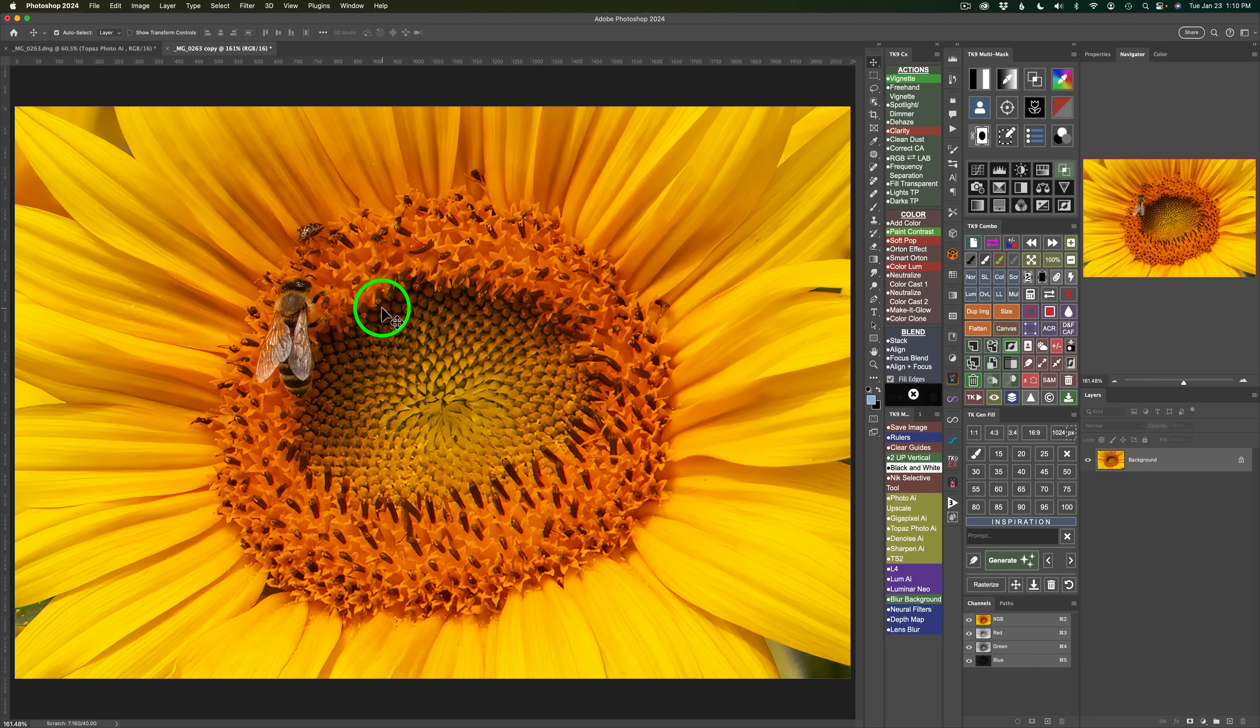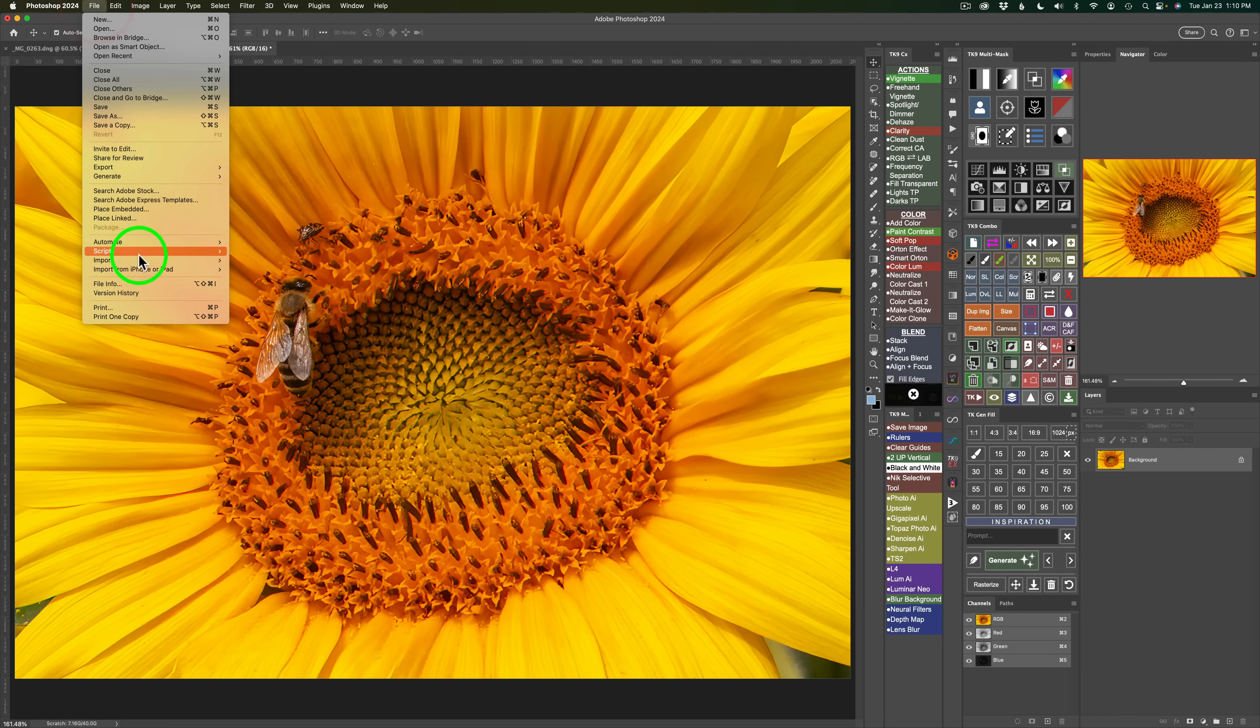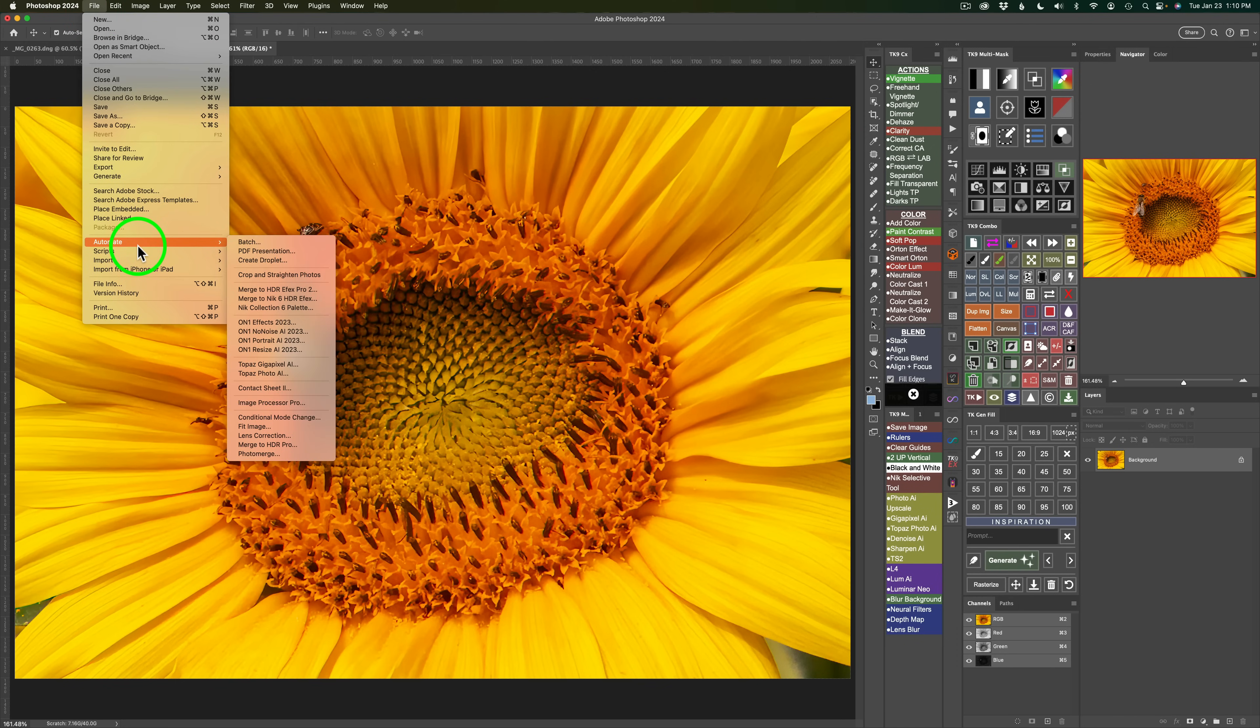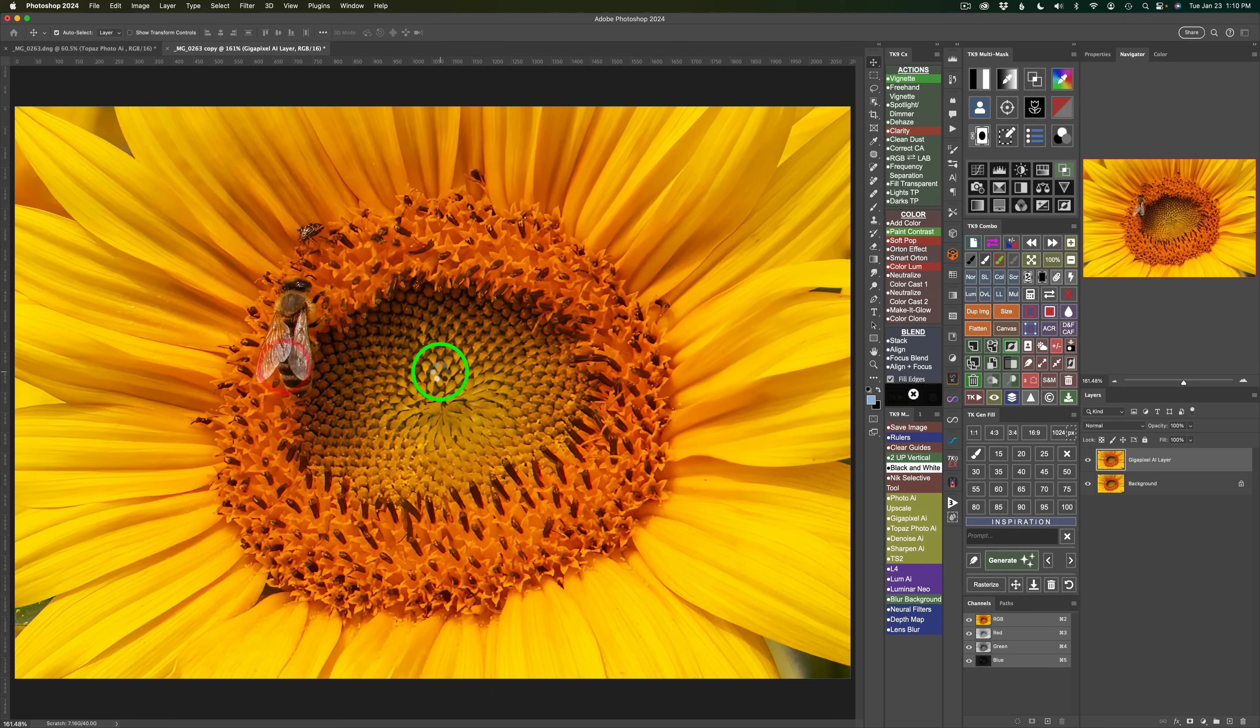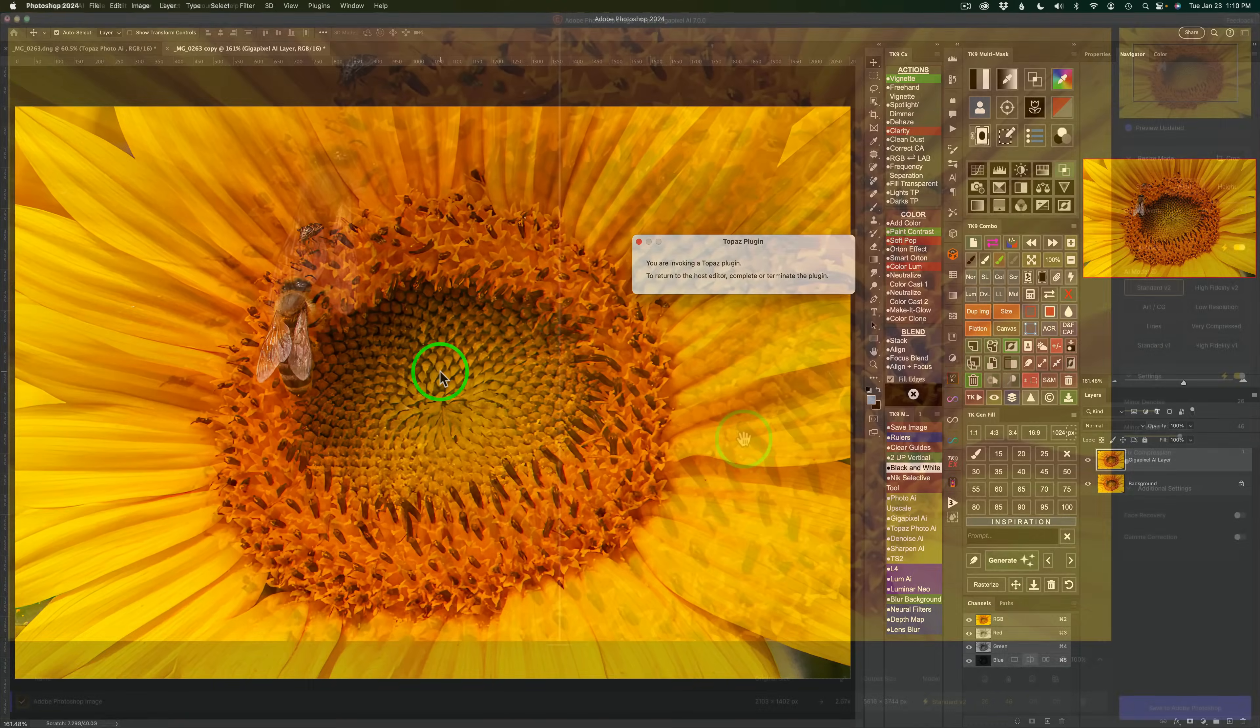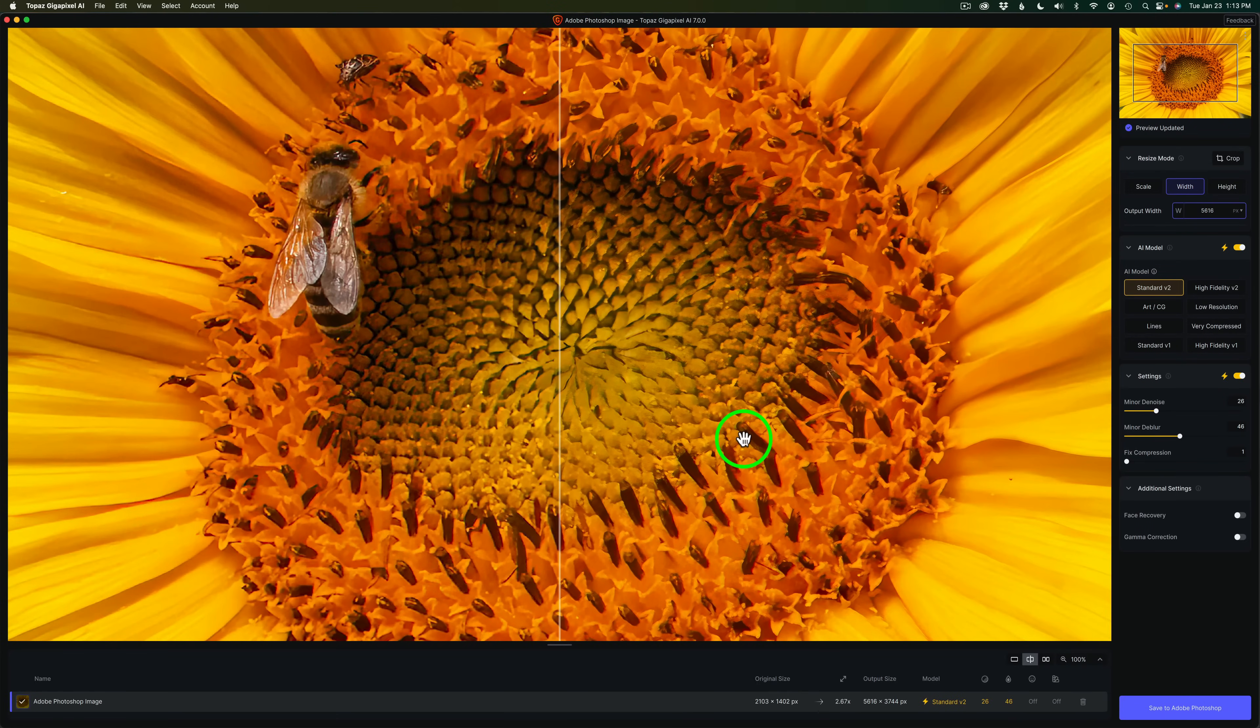Now that I have this cropped image, all we need to do in Photoshop is come up to File and look for Automate, and then look for Topaz Gigapixel AI. By the way, if you have Topaz Photo AI, you're going to find it here, too, for upscaling. But we're going to be using Topaz Gigapixel AI. So give that a click, and we'll launch Topaz Gigapixel AI version 7.